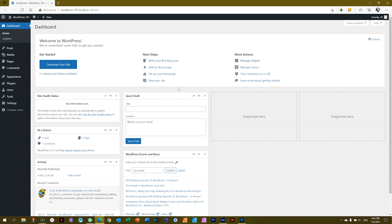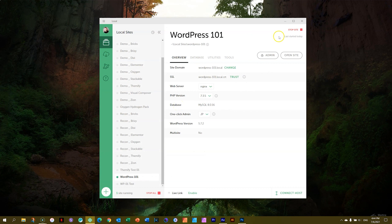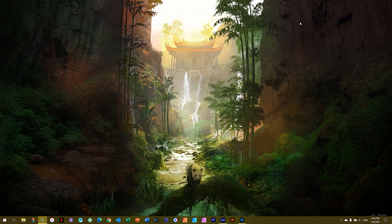When you are done working on your WordPress website, all you need to do because it's on a local server is simply close your browser. And then from here in your local server, which is local, you just click on stop site. You will see it will close it and you can close the app and you're done.